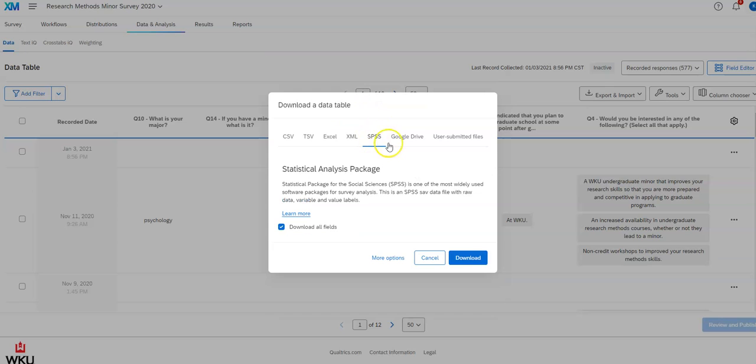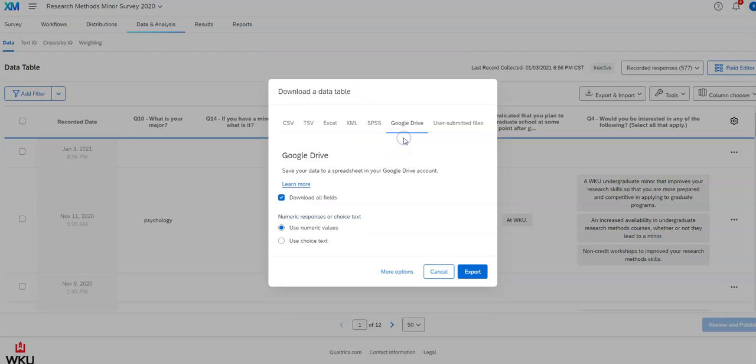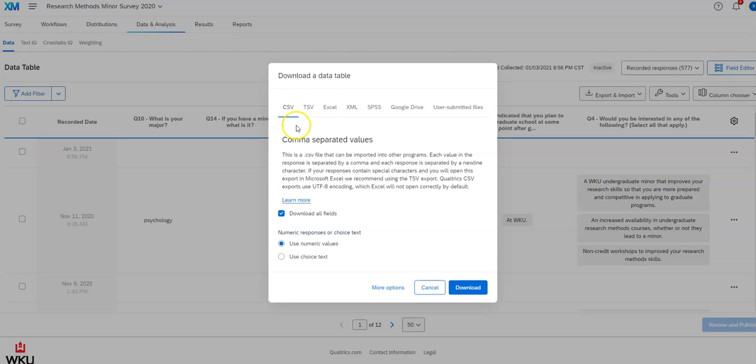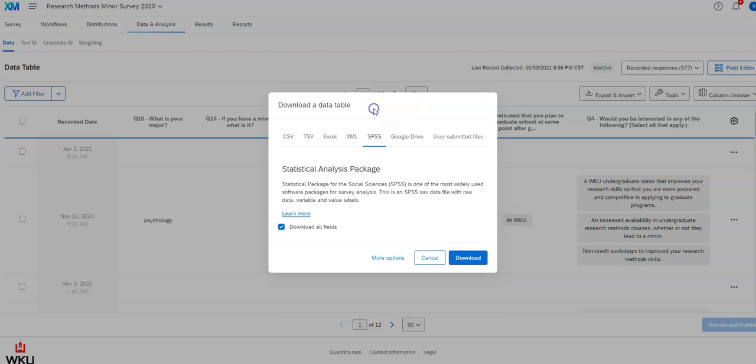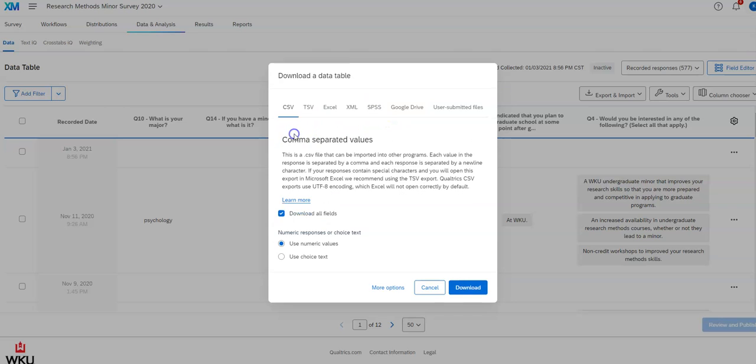And then we've got SPSS. Google Drive typed spreadsheet. So those are the ones that are available to you to download. And you're going to see that you have various options for any of these.